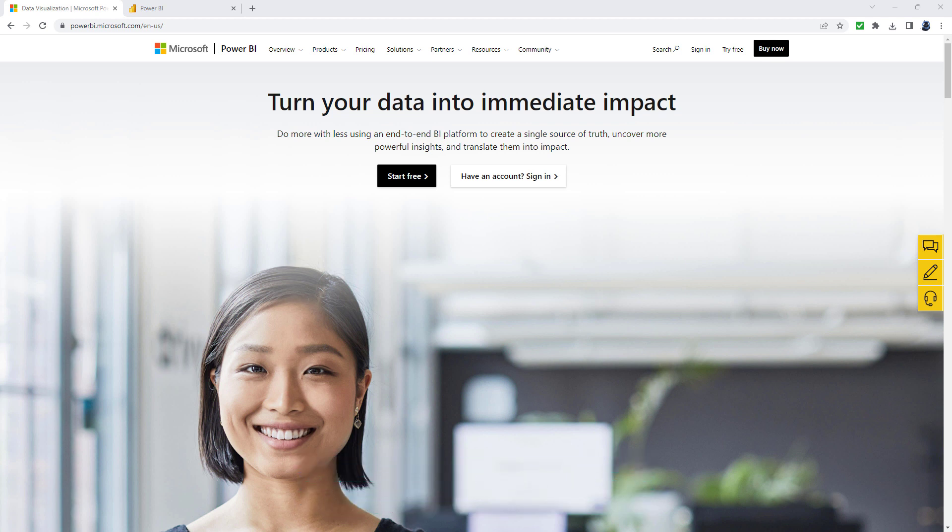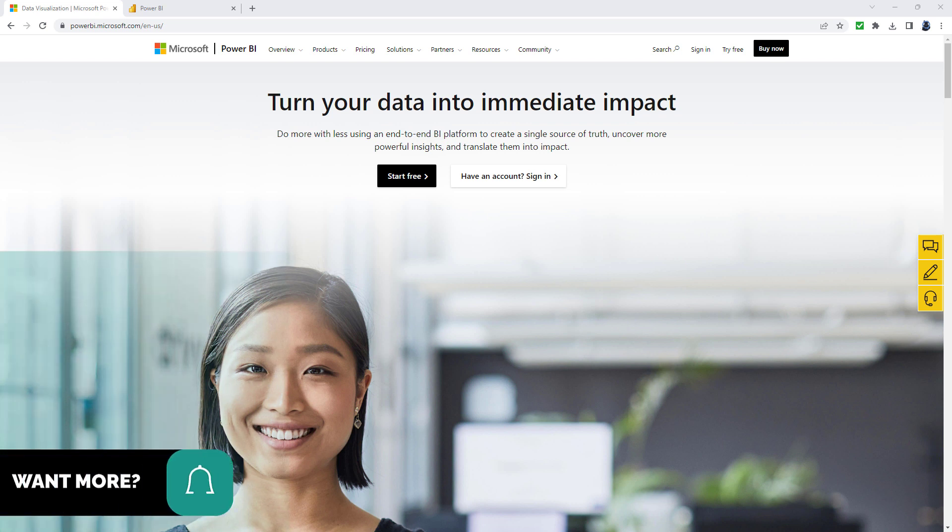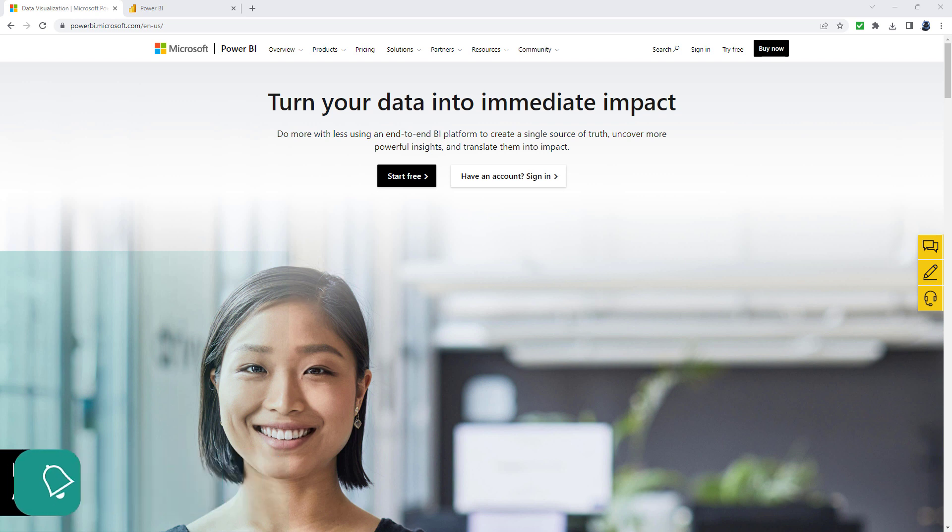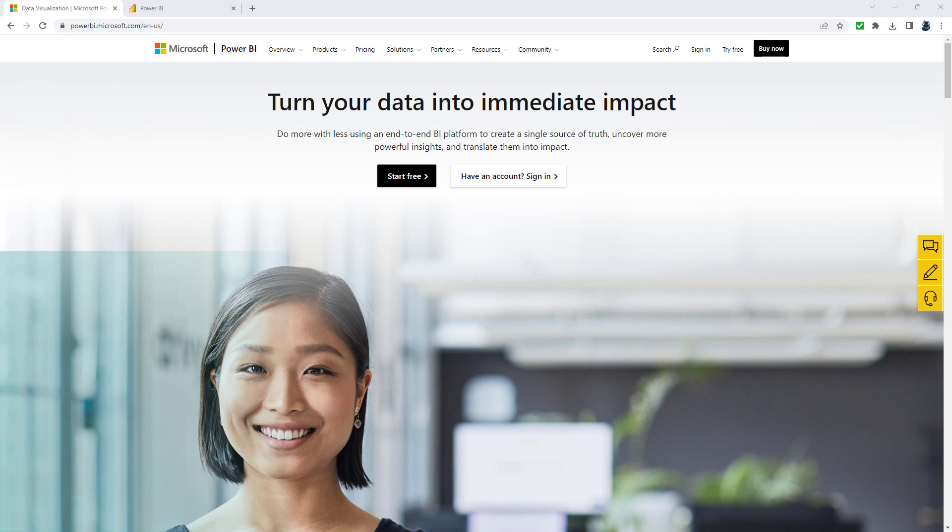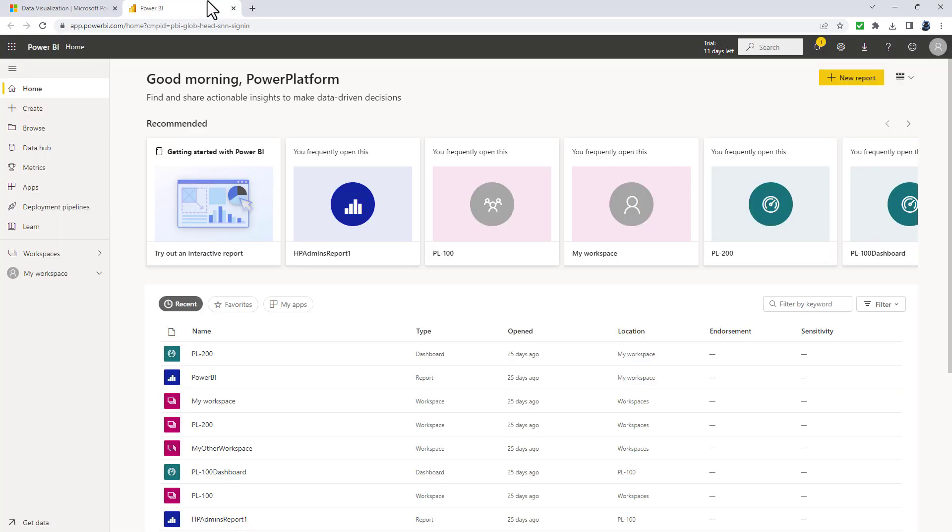So Microsoft Power BI comes in two different forms. First of all, there is the desktop version, which you can download onto your Windows computer. And then there is the Power BI service, which is an online version with different functionality.